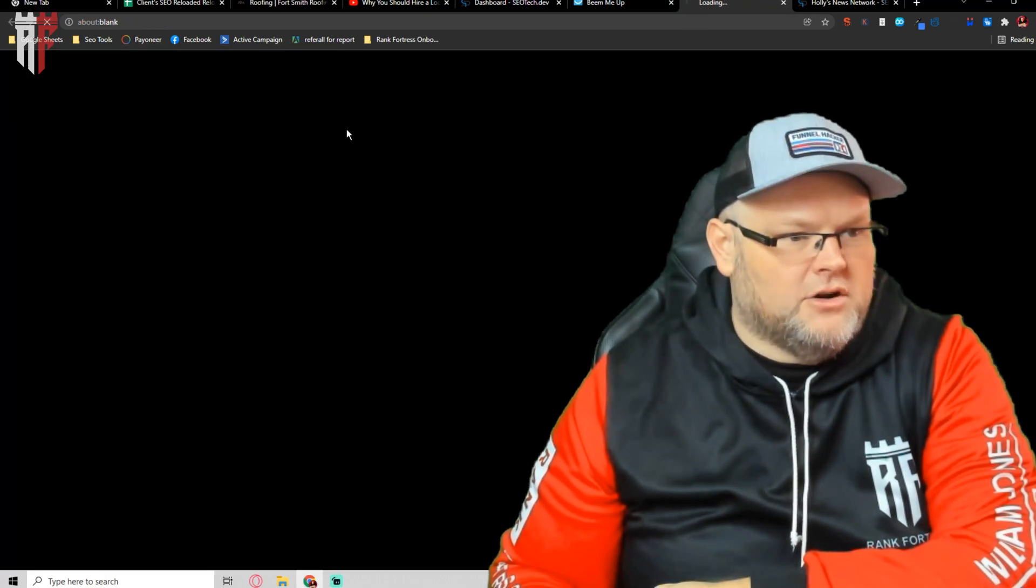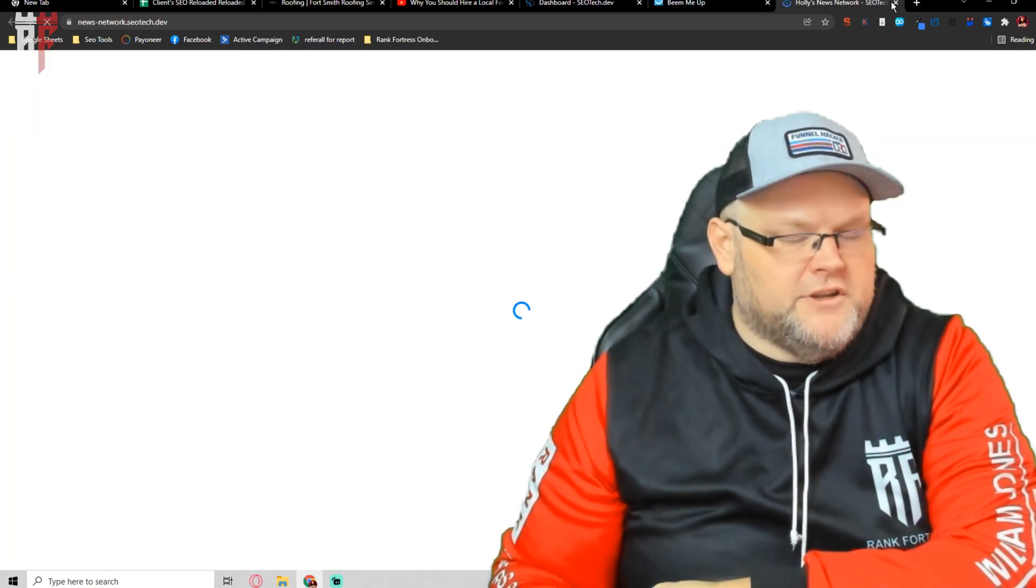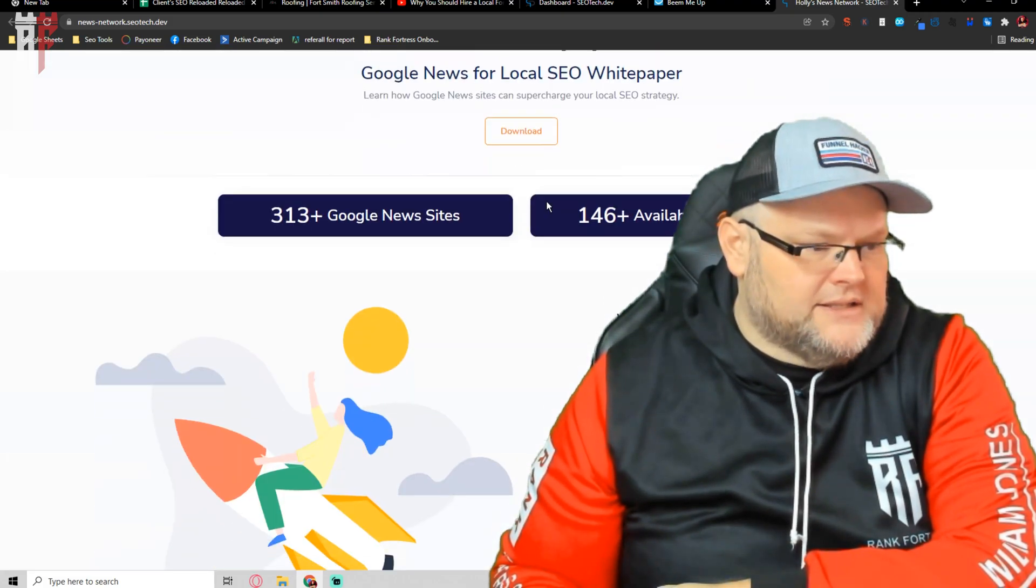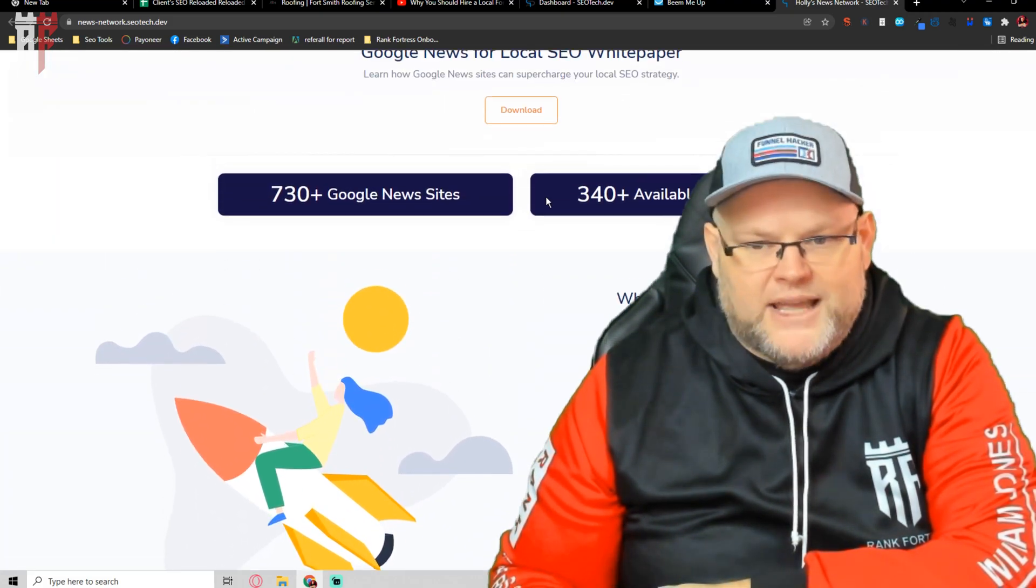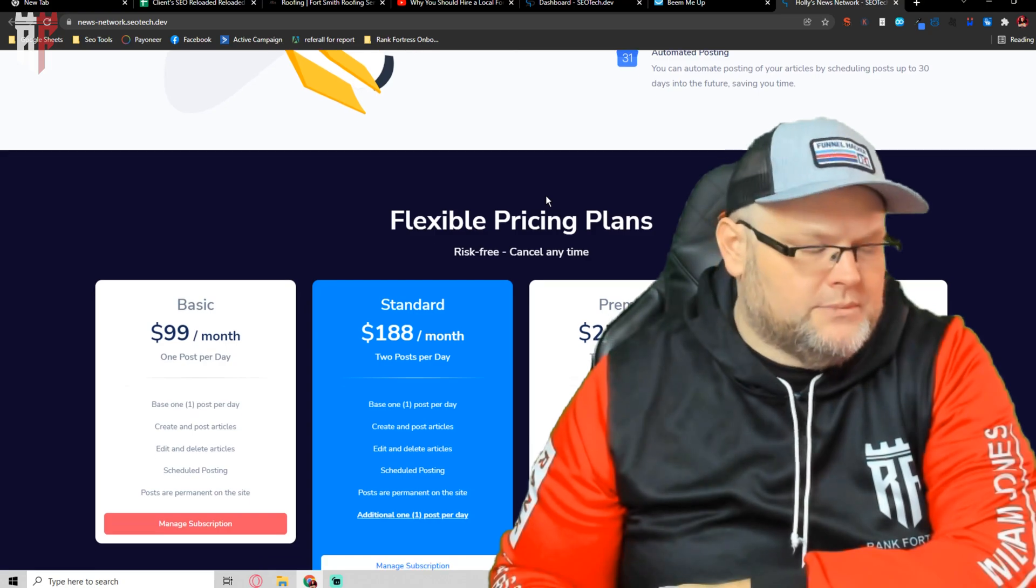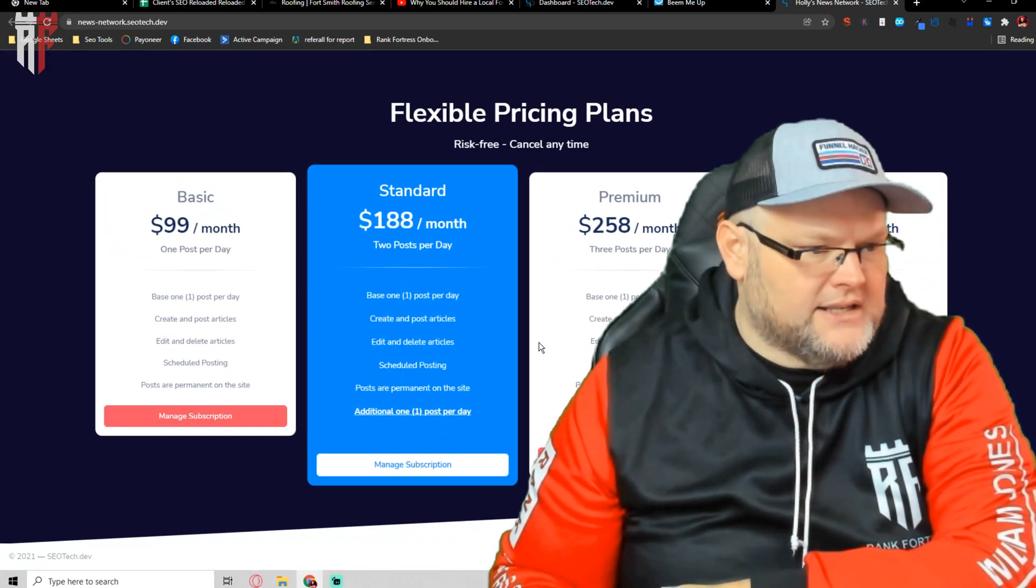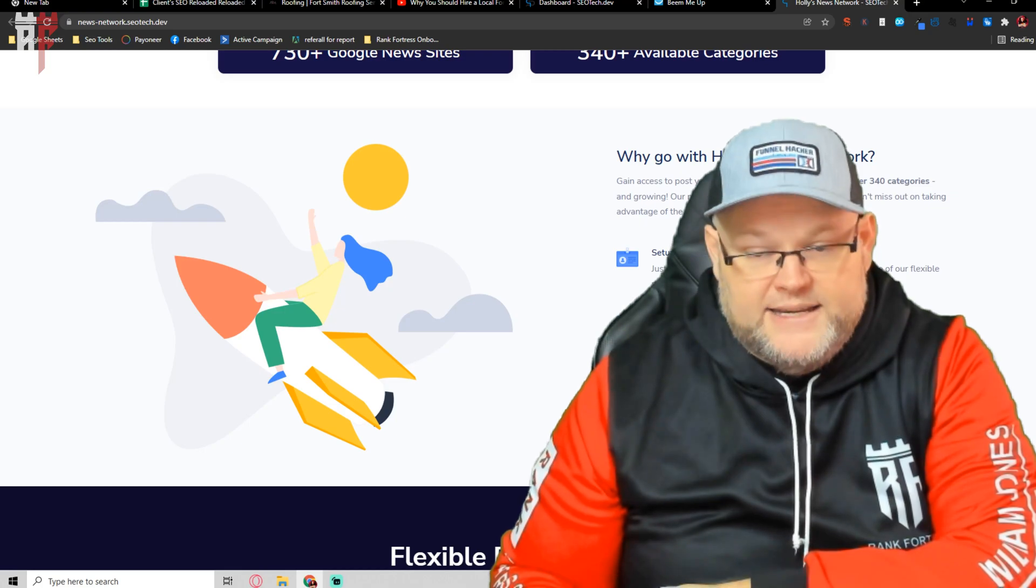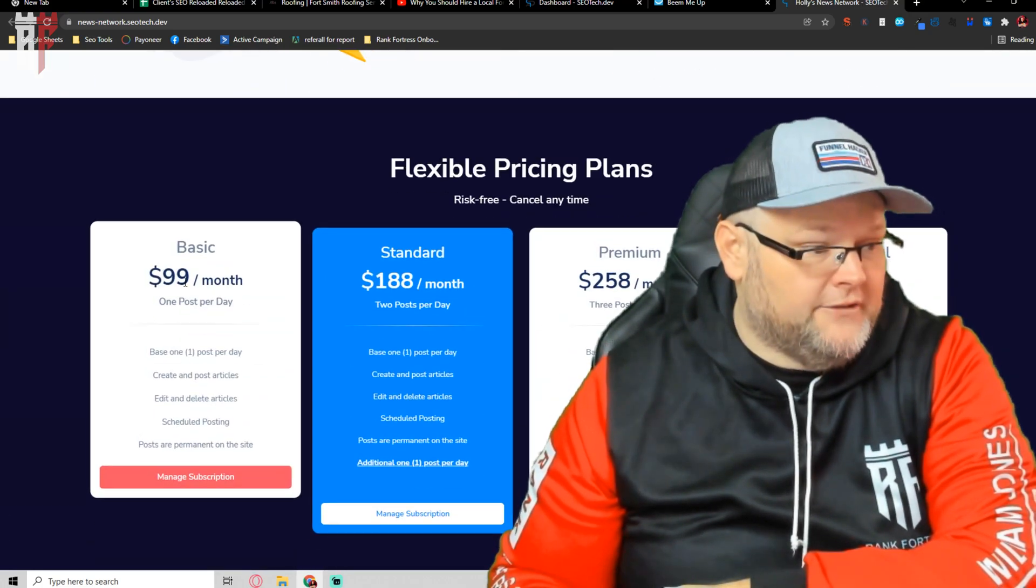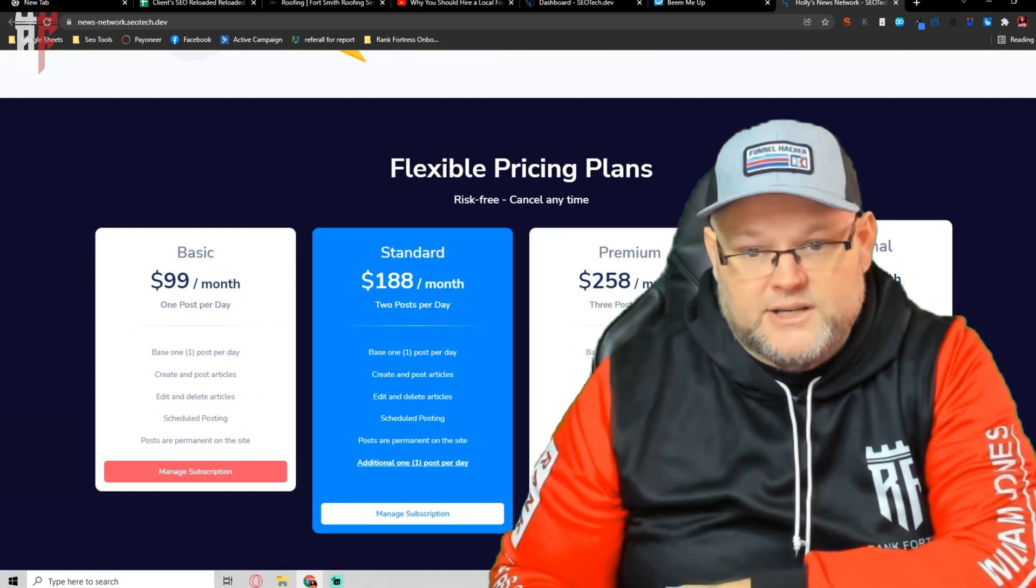So her news network, if you go to it, she has a couple of plans. Essentially, she's creating thousands of Google news websites. Each of these news websites, each of these plans give you a certain amount of posts a day or a month, anything from one post a day to four posts a day.